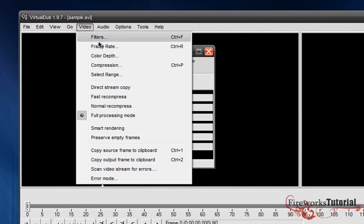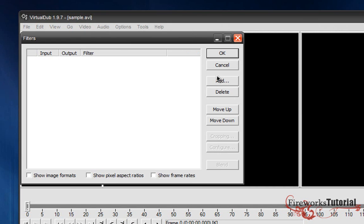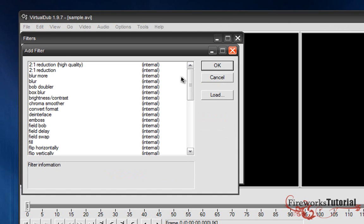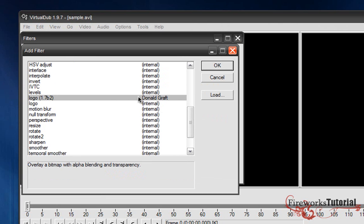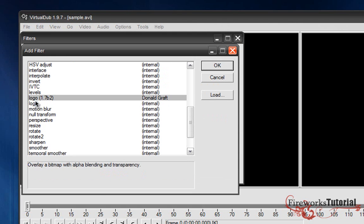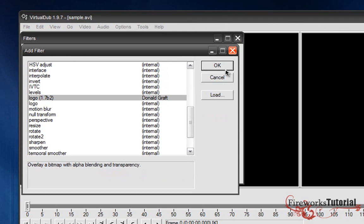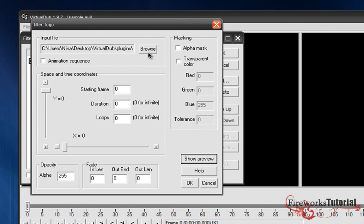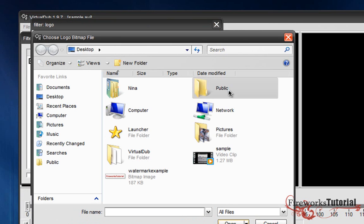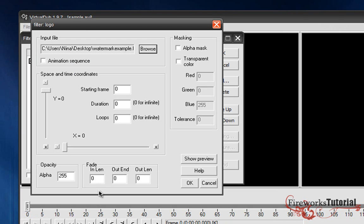Scroll down to the logo filter right here and make sure it's by Donald Graft because you've got two logo filters right here. Click OK, and we're gonna go to Browse and click on our watermark. So we've imported our watermark.